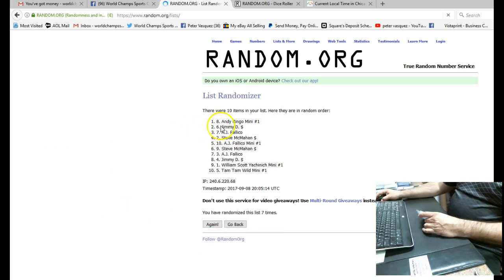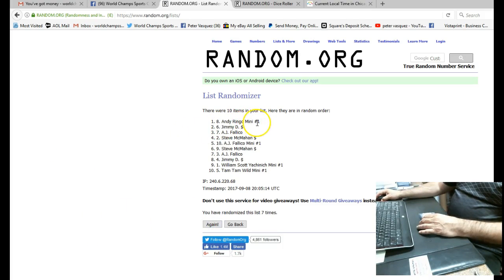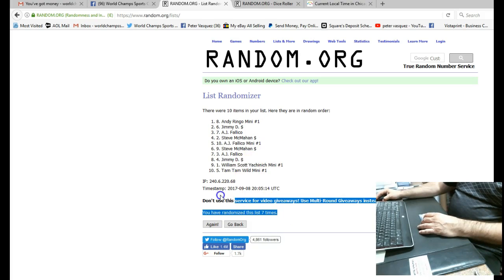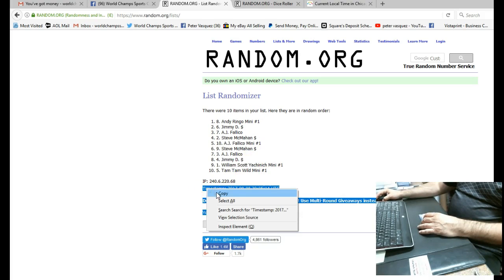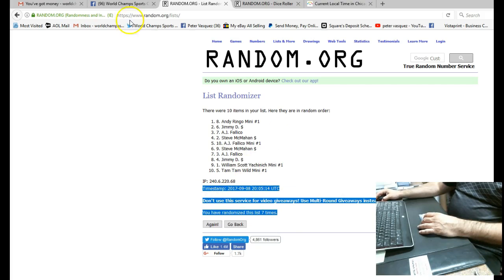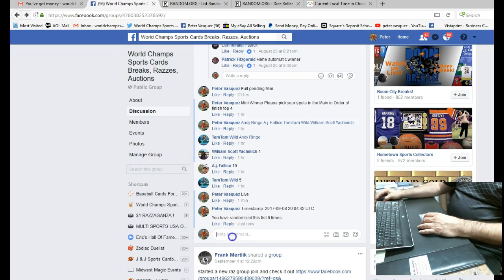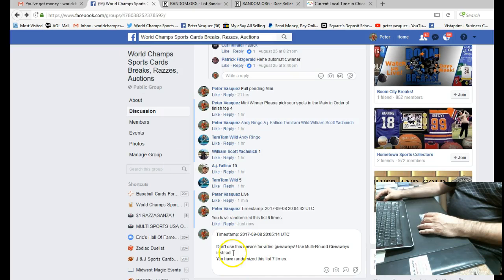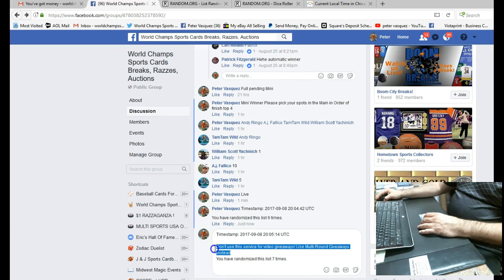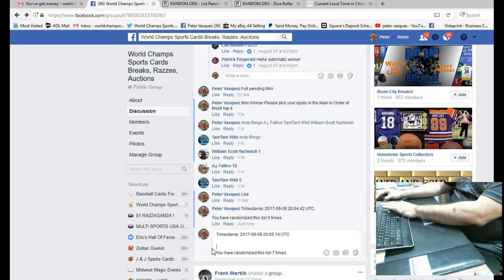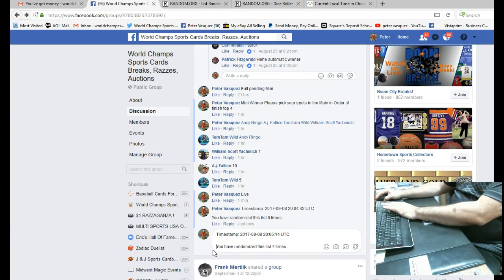And the winner is Andy Ringo. Andy Ringo, mini number one. Get a copy. Paste this in. And enter.